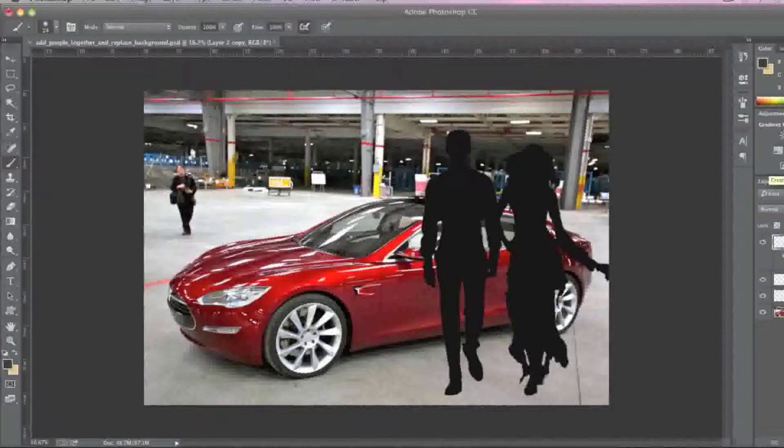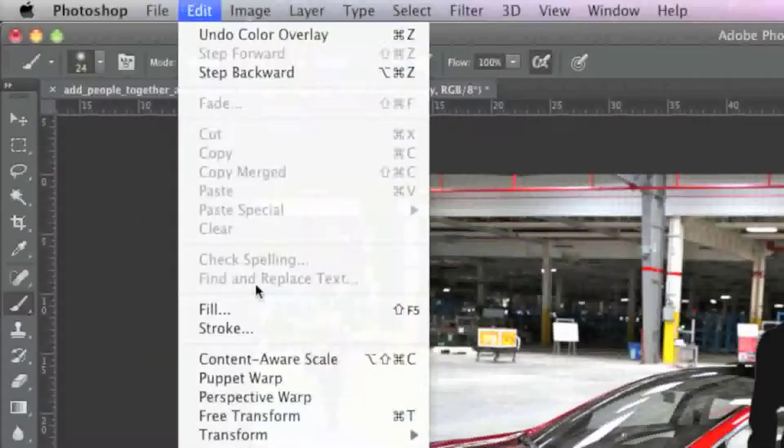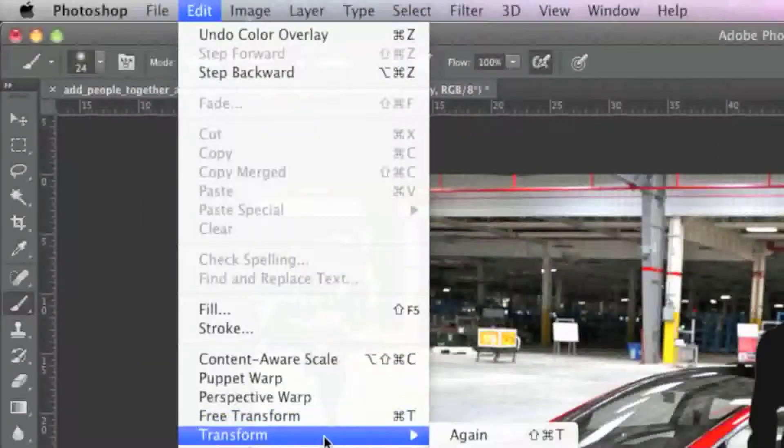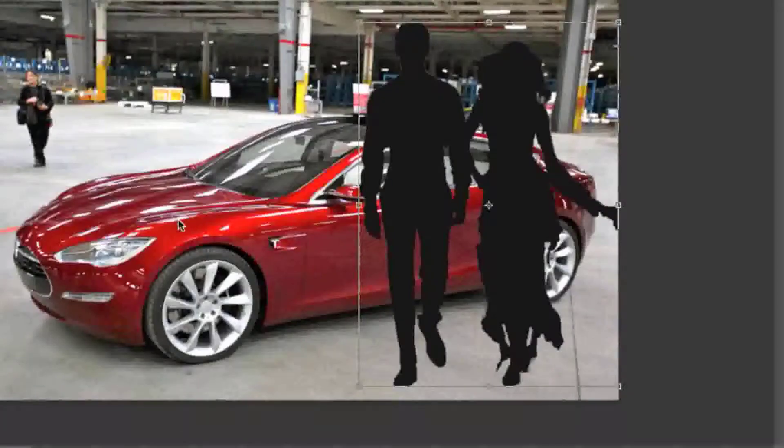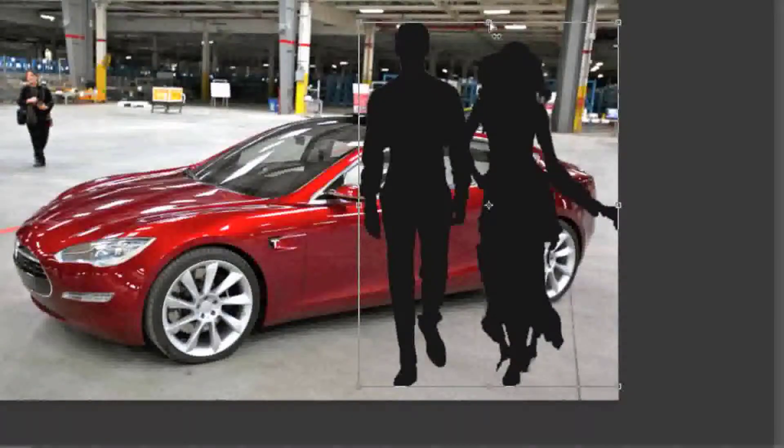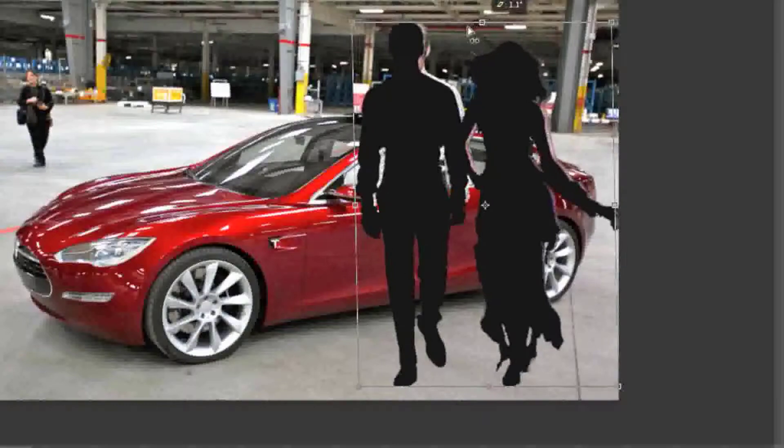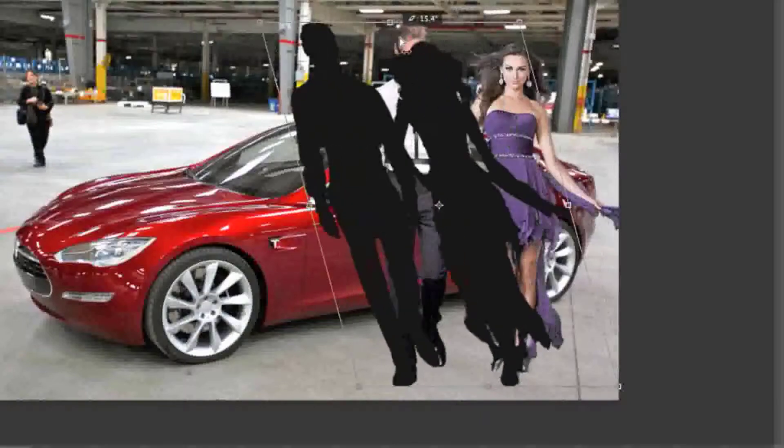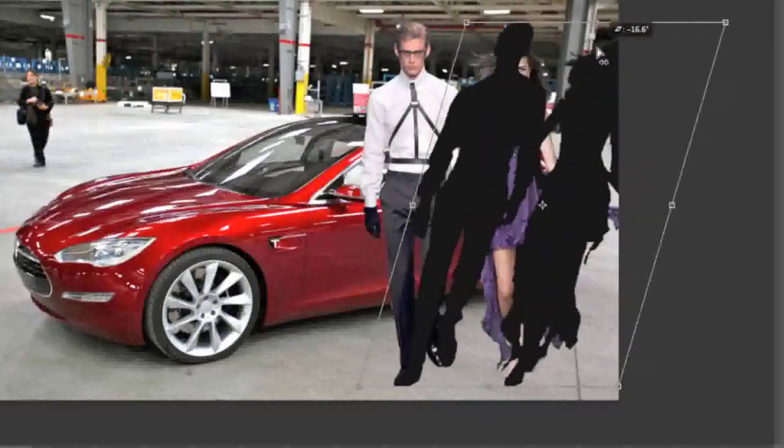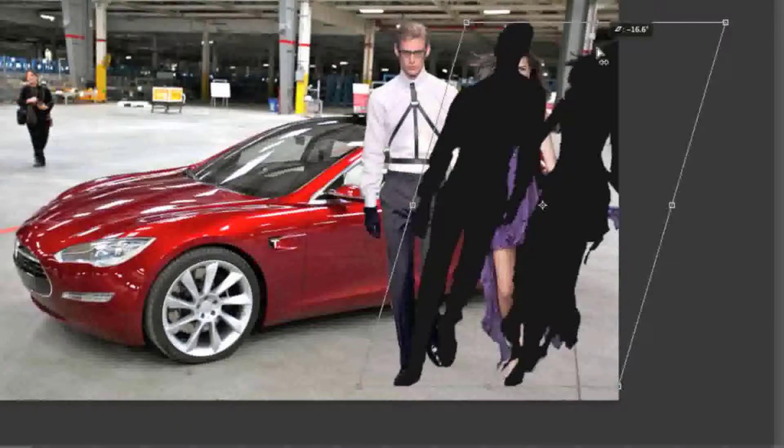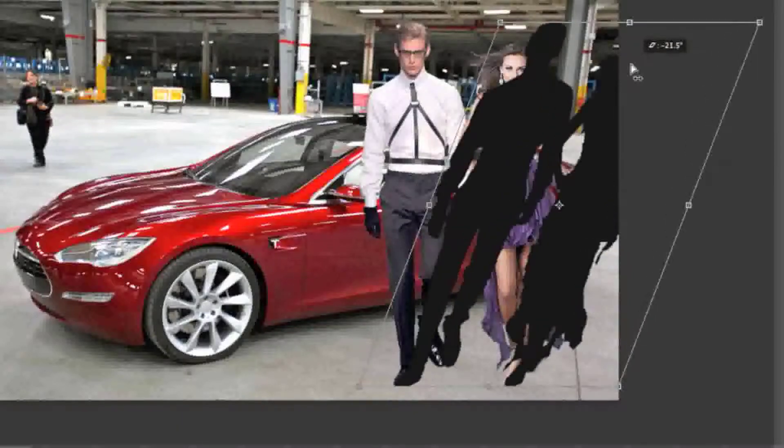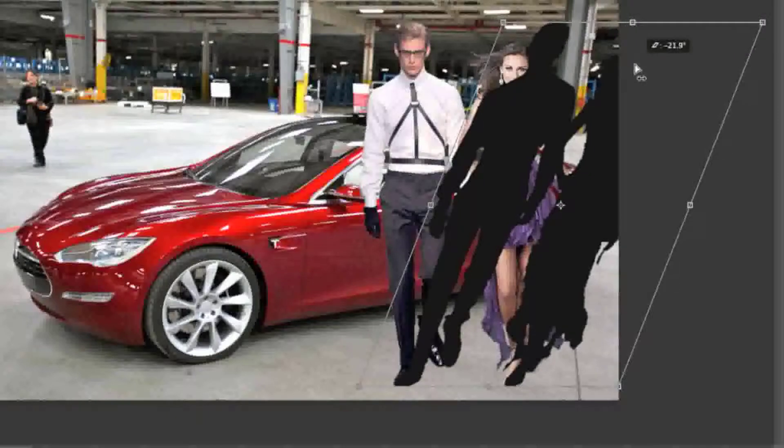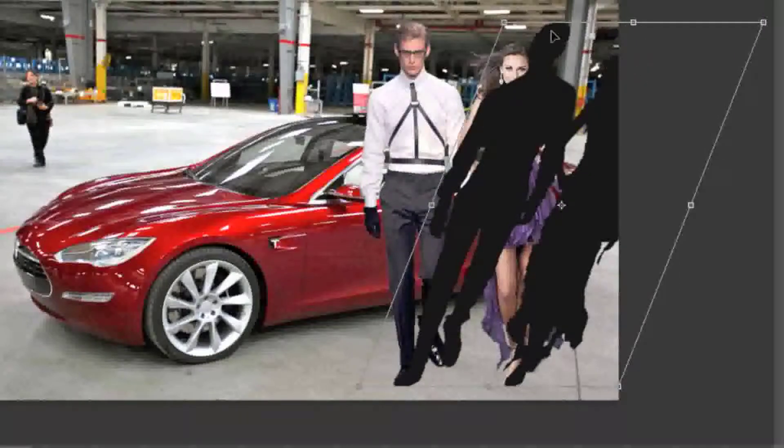Now I'm going to go to Edit, Transform, and Skew. When you click on this square here in the middle and you drag left or you drag right, you can decide on which direction you want your shadow to point in. In my case I want my shadow to point right, so I'm simply going to leave it there.